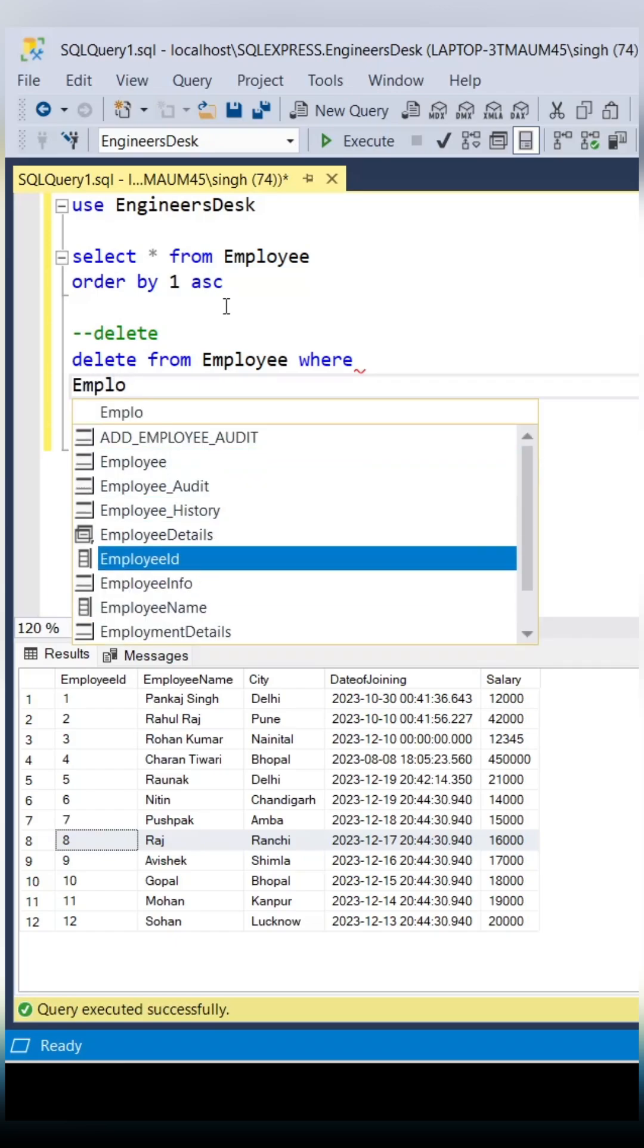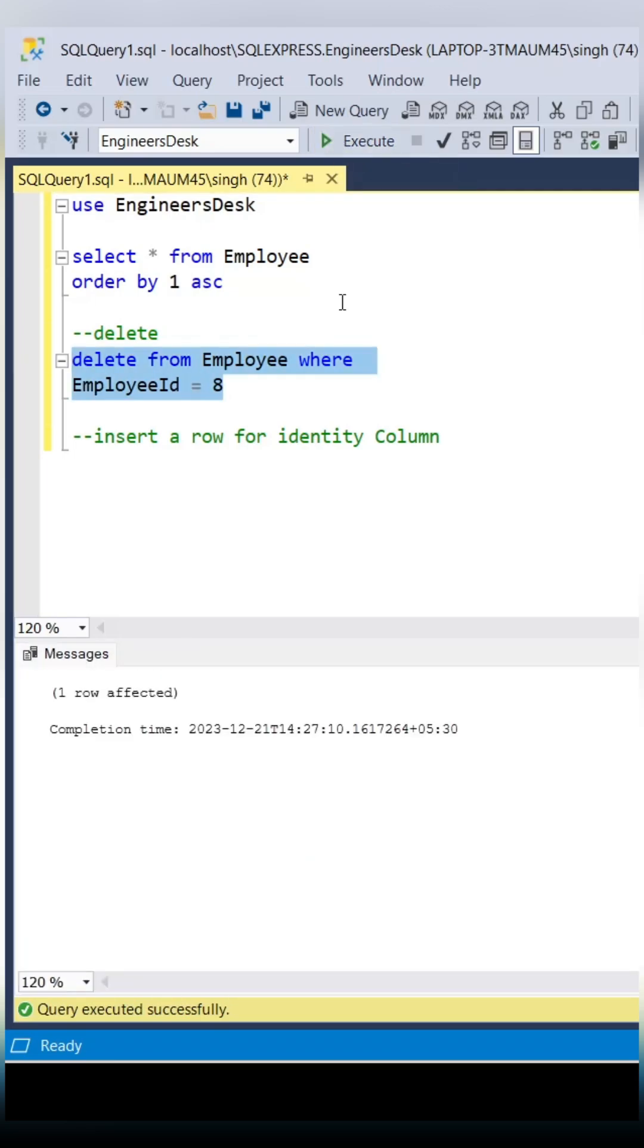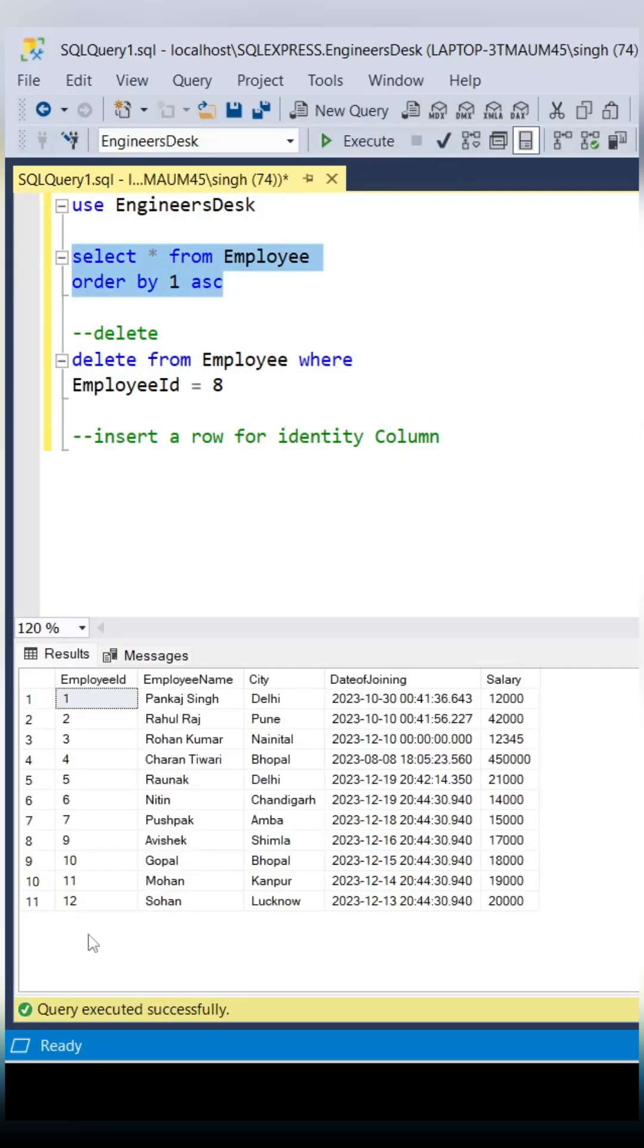We'll see whether it is possible to insert the record or not. So let's delete the record having employee ID as 8. Now if you query the table, that record is not there. Now let's try to insert the same record in the table.